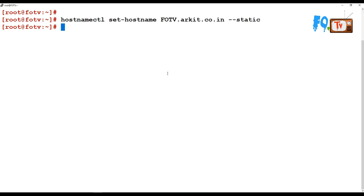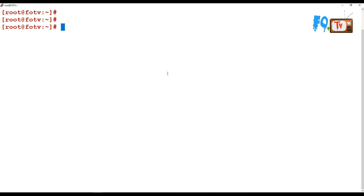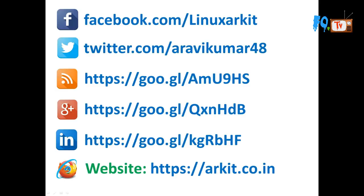This is about the hostname command. Thanks for watching. Stay tuned for more upcoming videos. Please subscribe to the channel. Please follow us on social networking sites. If you have any technical related questions, you can ask.